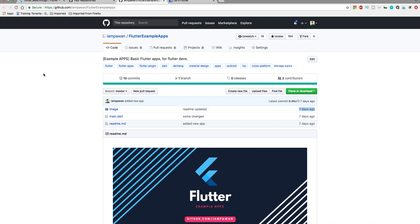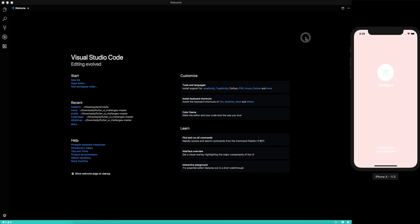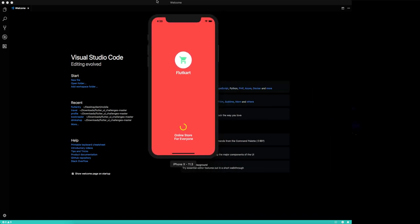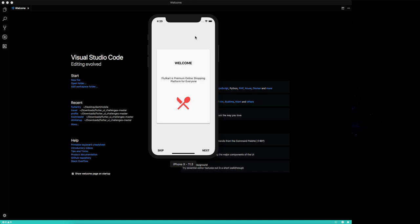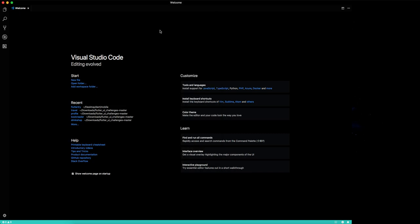Now let me show you what we are going to develop. This is the splash screen we are going to develop. If you find it interesting, great; otherwise that's also fine. You can also see there is a walkthrough screen — I've already made a tutorial on how to create that. Now let's create our splash screen.